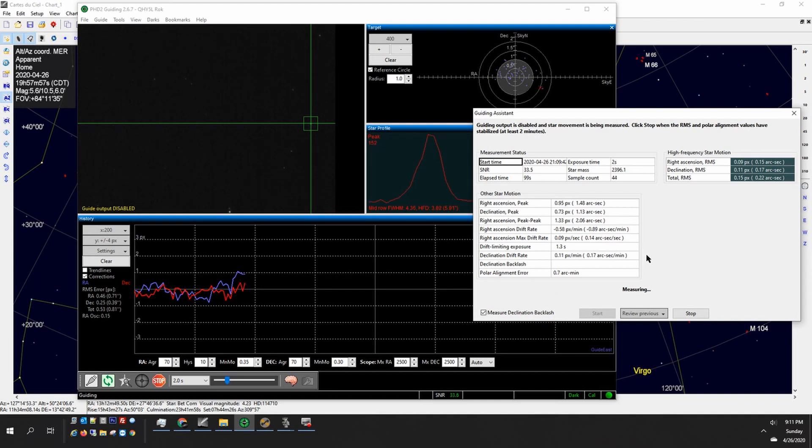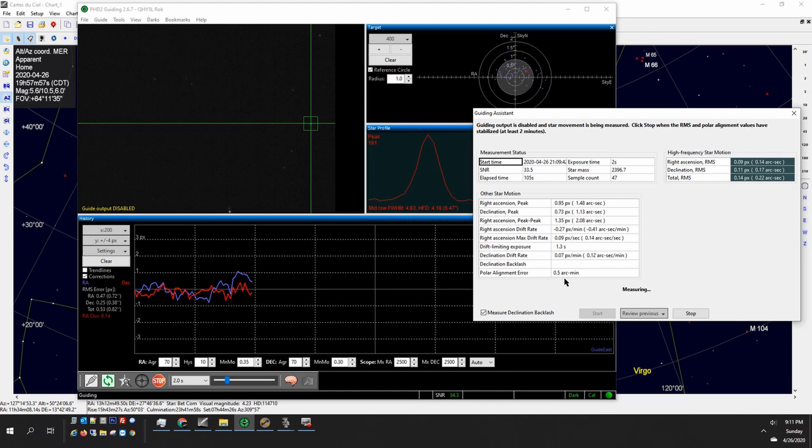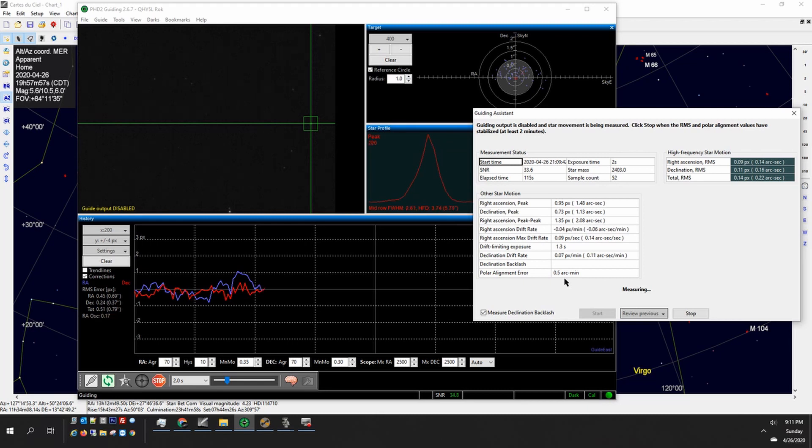Andy Galasso in one of his conference talks said that you can actually do between five and ten arc minutes of polar alignment error. That's actually better for the mount or better for guiding rather. And I was kind of surprised by that but that was the recommendation by him.